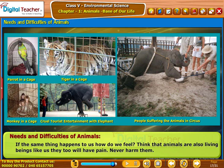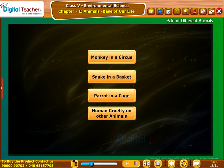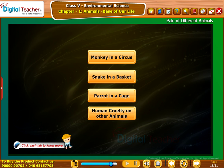Animals are also living beings like us. They too will have pain — never harm them. Take care of the animals in your surroundings when they are subjected to pain, hunger, wounds, thirst, or suffering from heat, cold, and rain. Now let us listen to animals in their own words about how they are suffering because of human activities: a monkey in a circus, a snake in a basket, a parrot in a cage, and human cruelty on other animals.